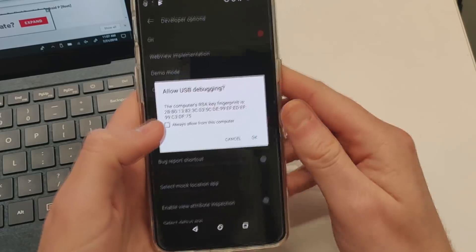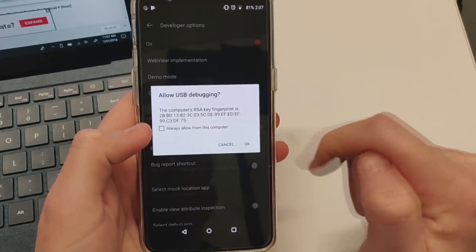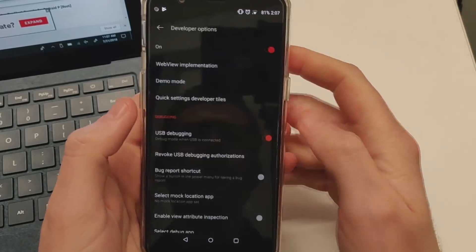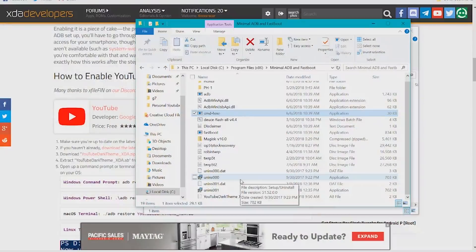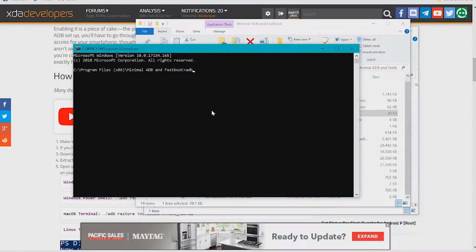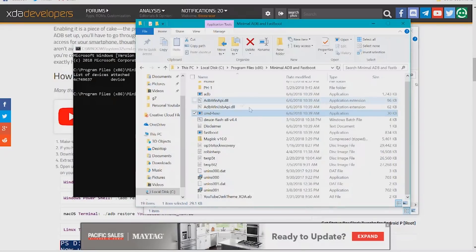This prompt will come up to allow USB debugging. Run ADB devices to ensure your device is being recognized, and we can see it is.